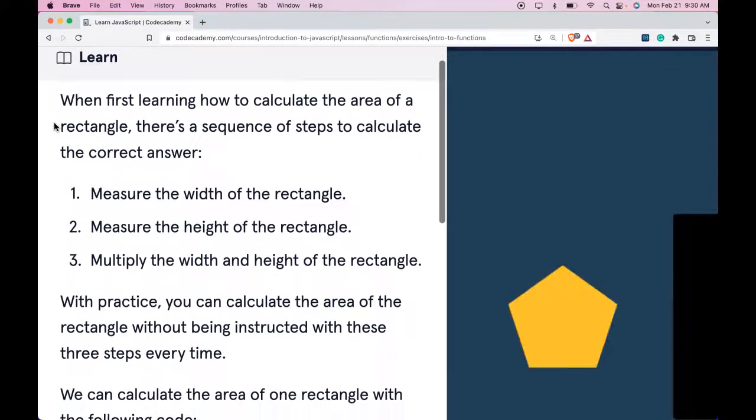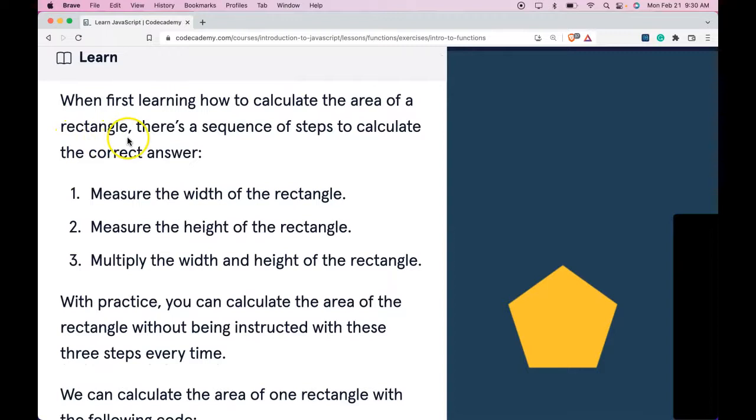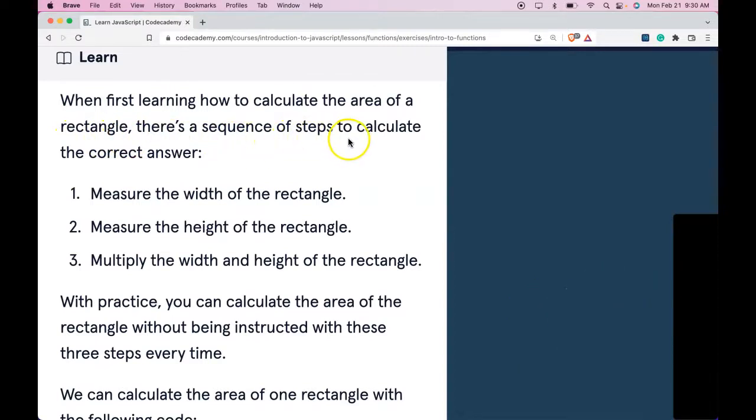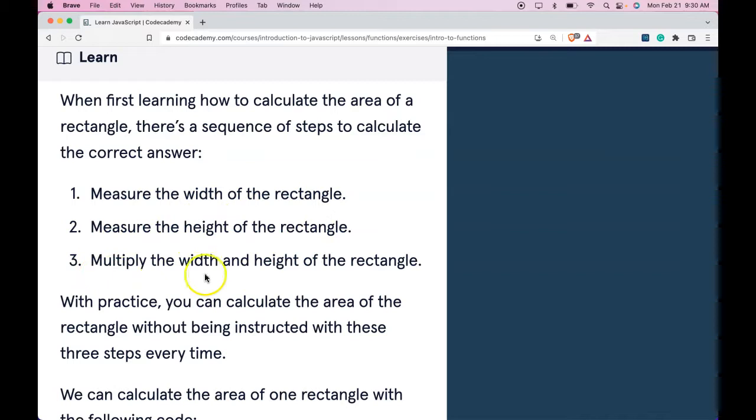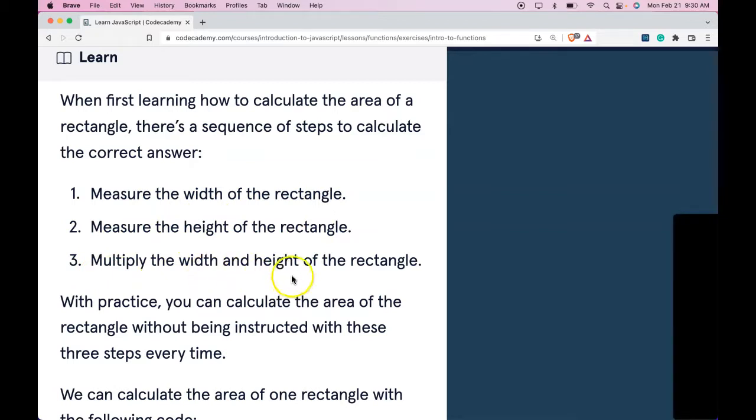When first learning how to calculate the area of a rectangle, there's a sequence of steps to calculate the correct answer. One, measure the width of the rectangle. Two, measure the height of the rectangle. And three, multiply the width and height of the rectangle.